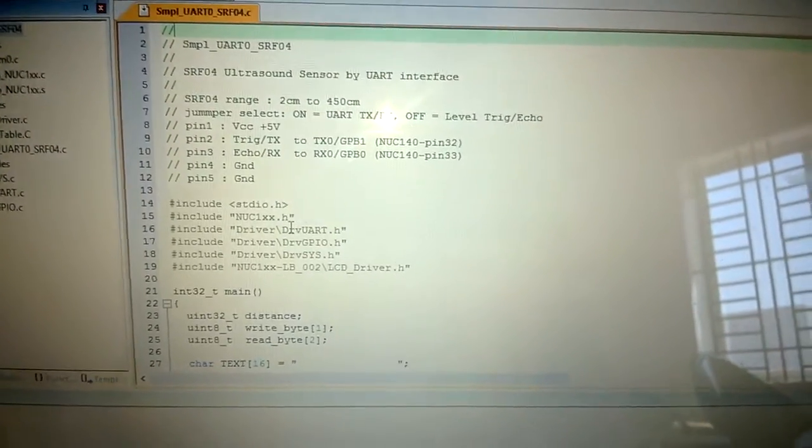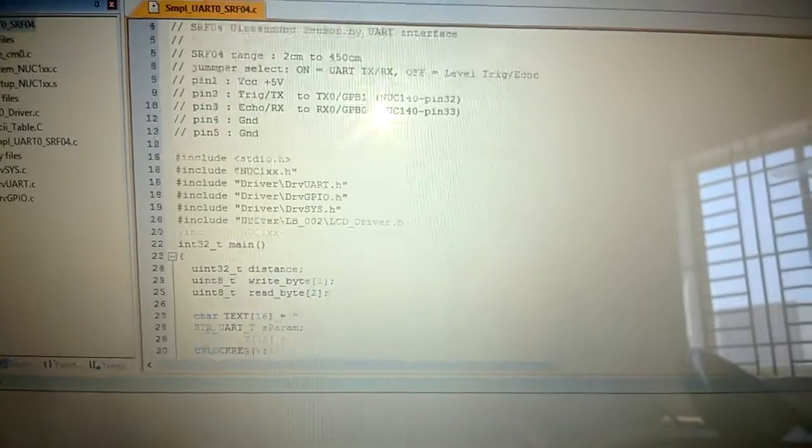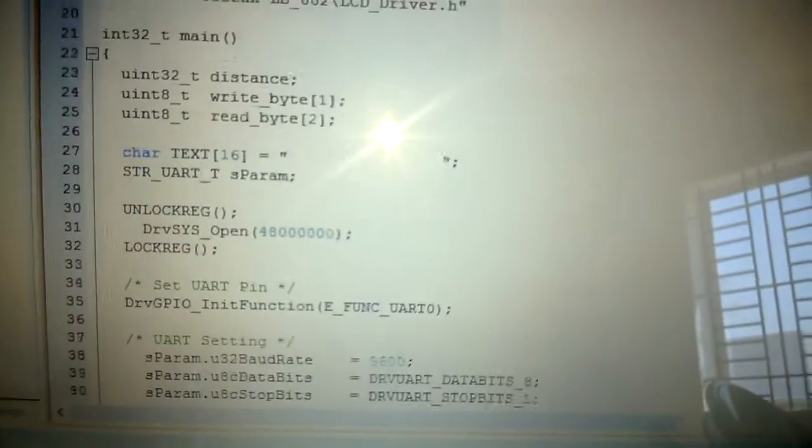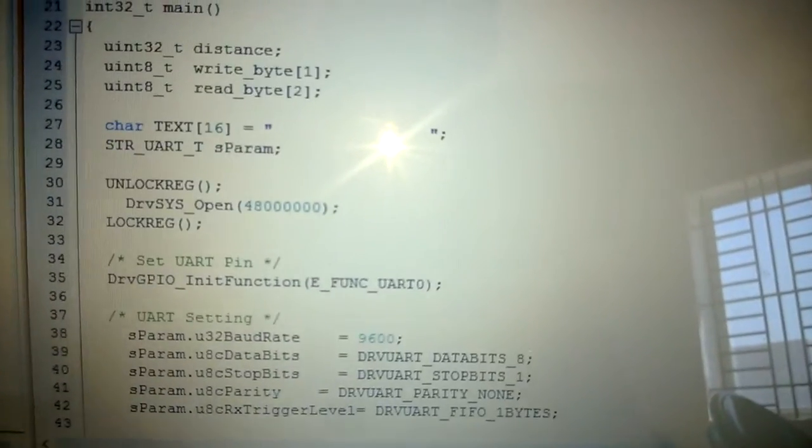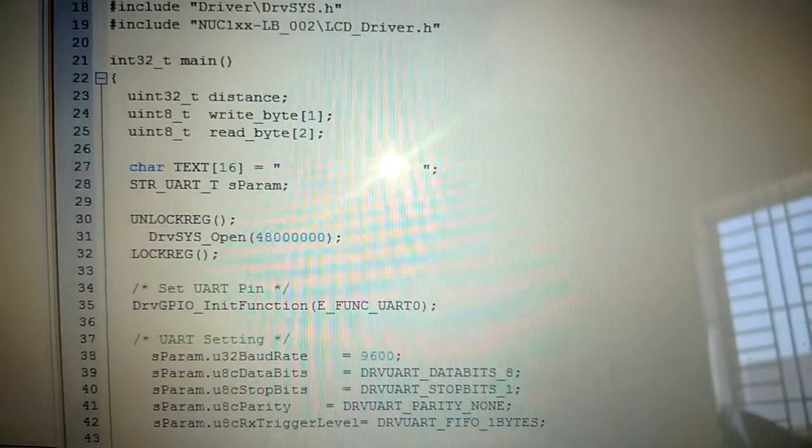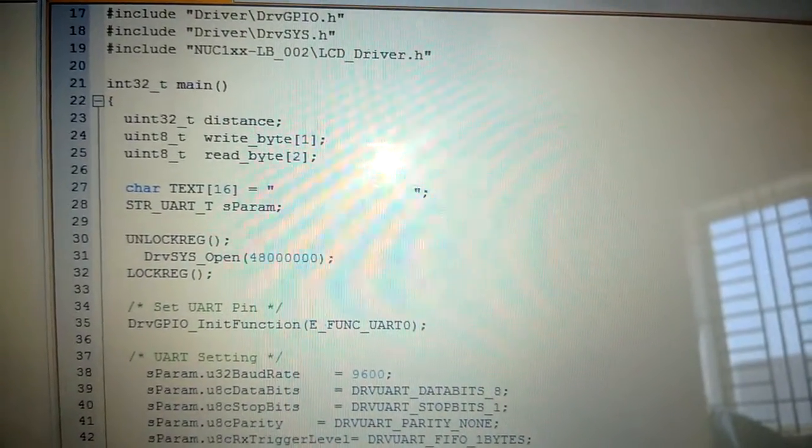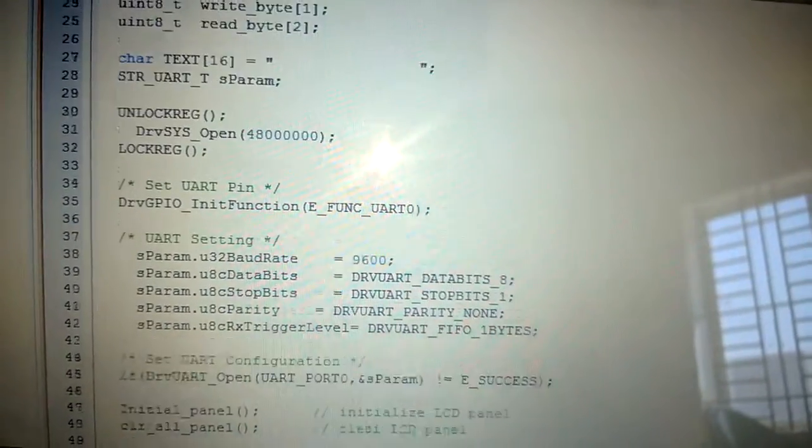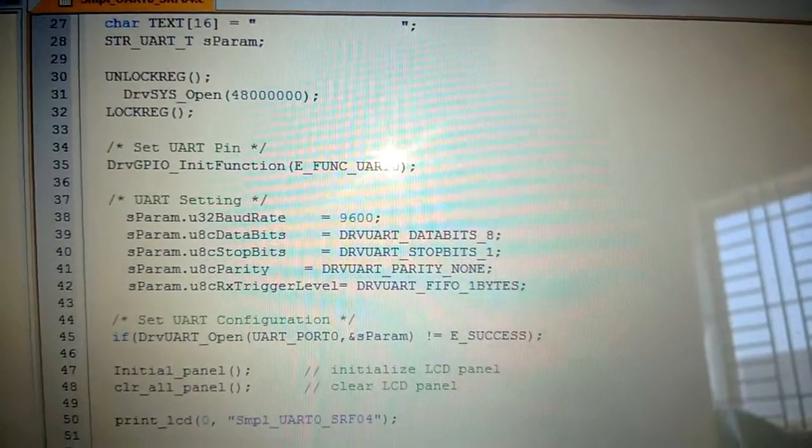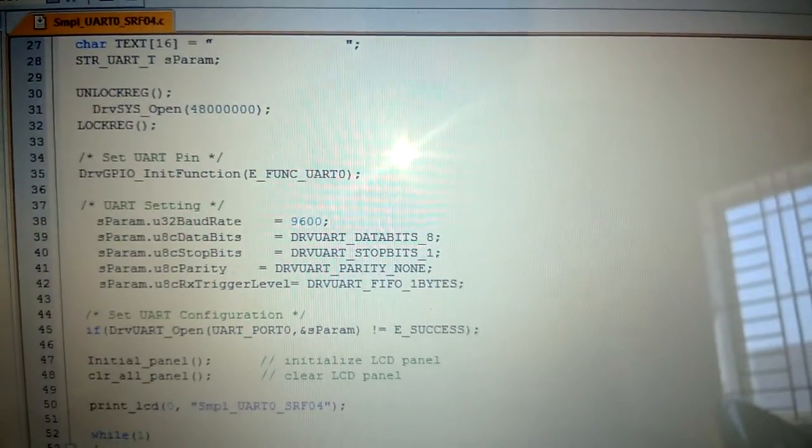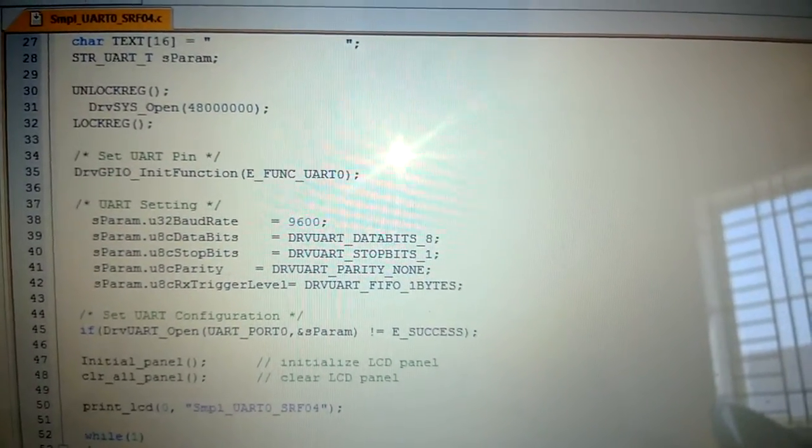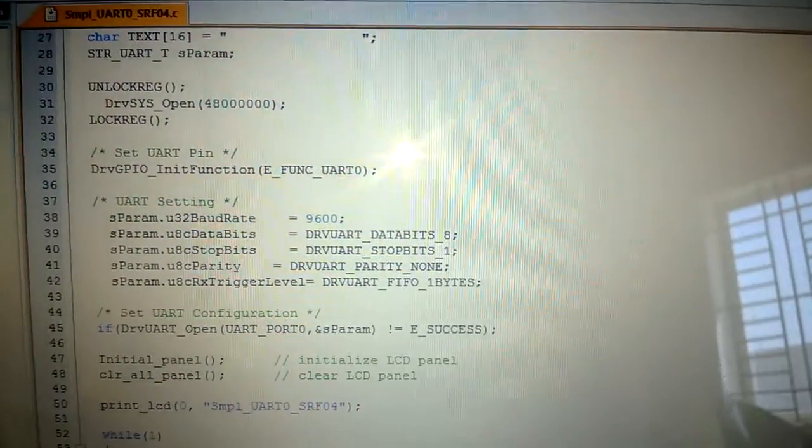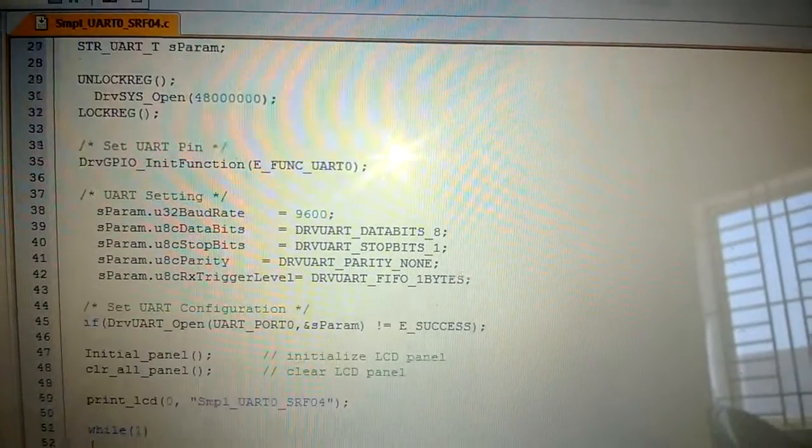This is the program. Here we are configuring the system clock frequency as 48 MHz. Then we are enabling the functional pin of the GPIO block B. Here the function is UART function, UART-0 function.